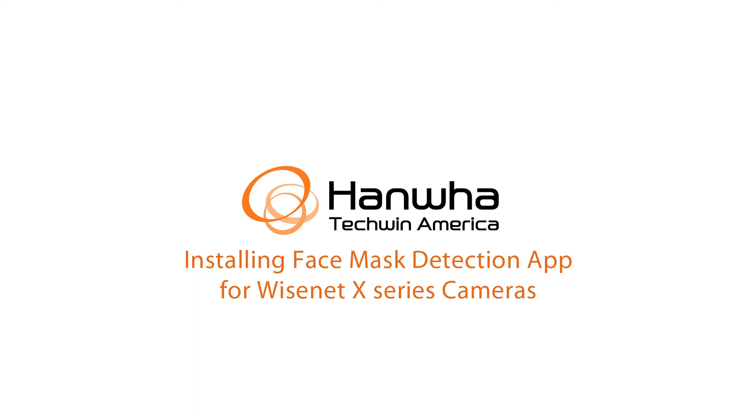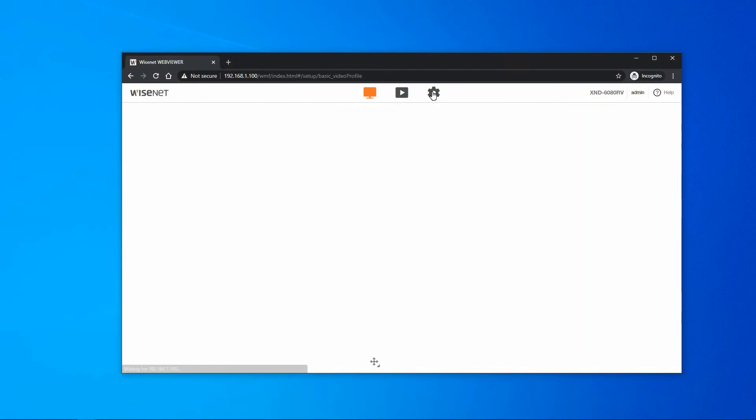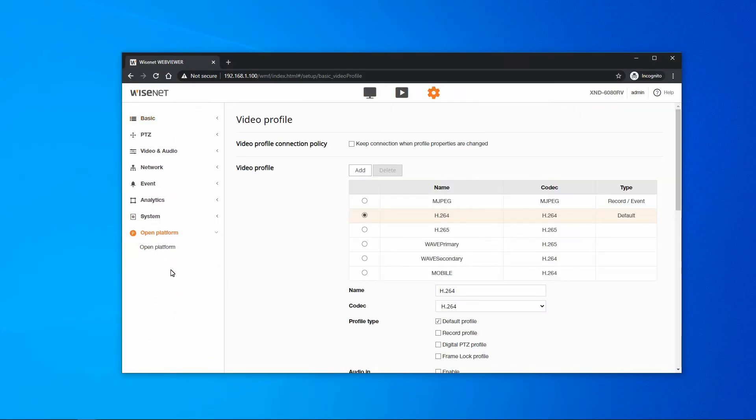I'm going to show you how to install the Face Mask Detection app. From a Wisenet X-Series camera web page, go to the Open Platform menu and select Open Platform.